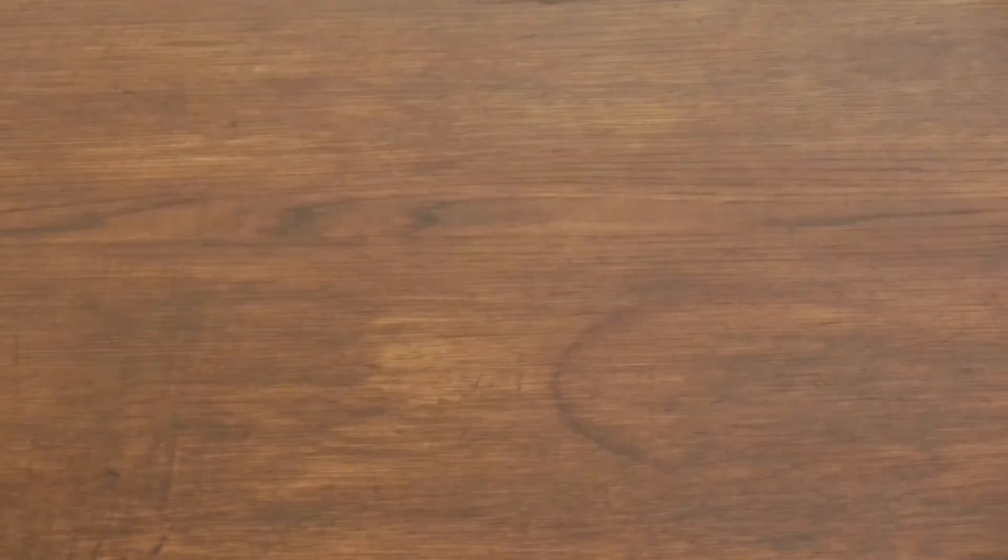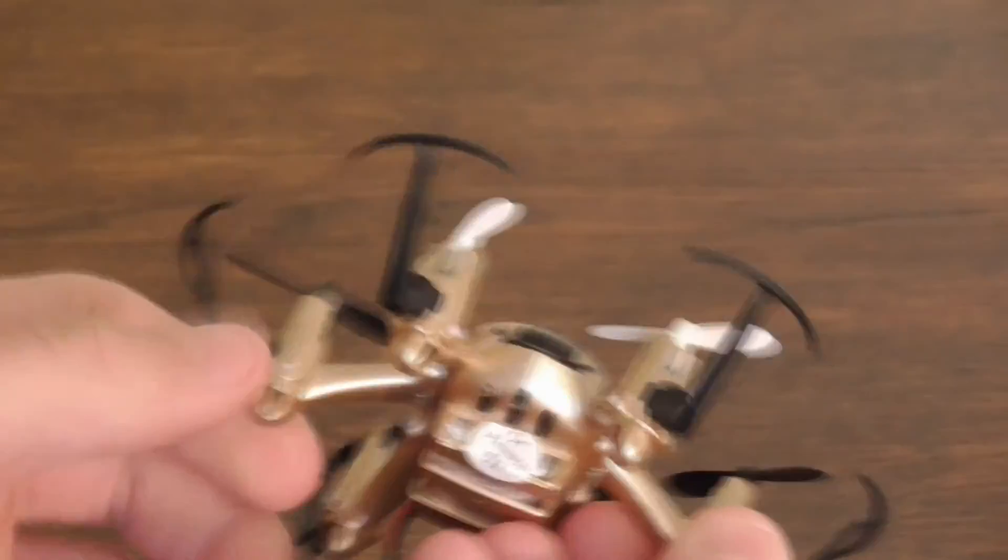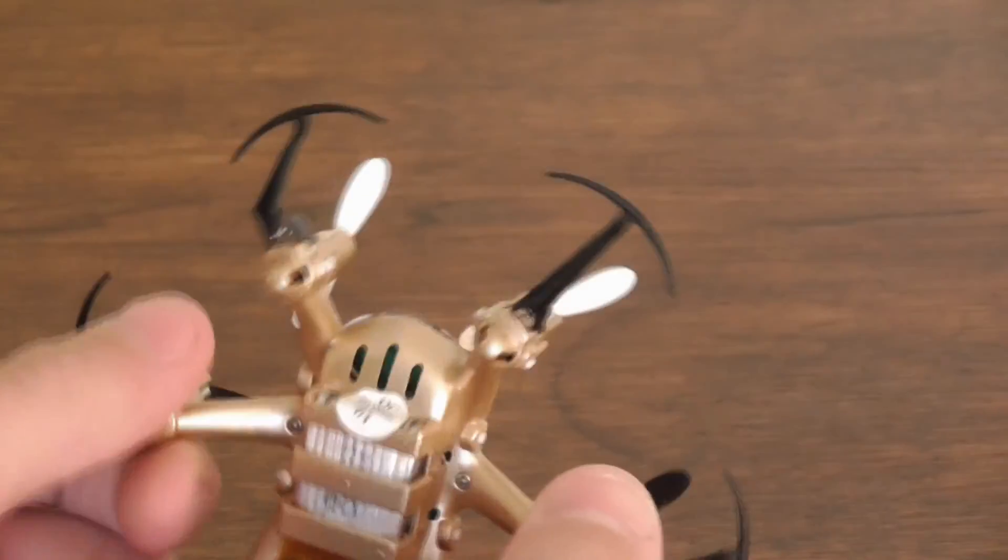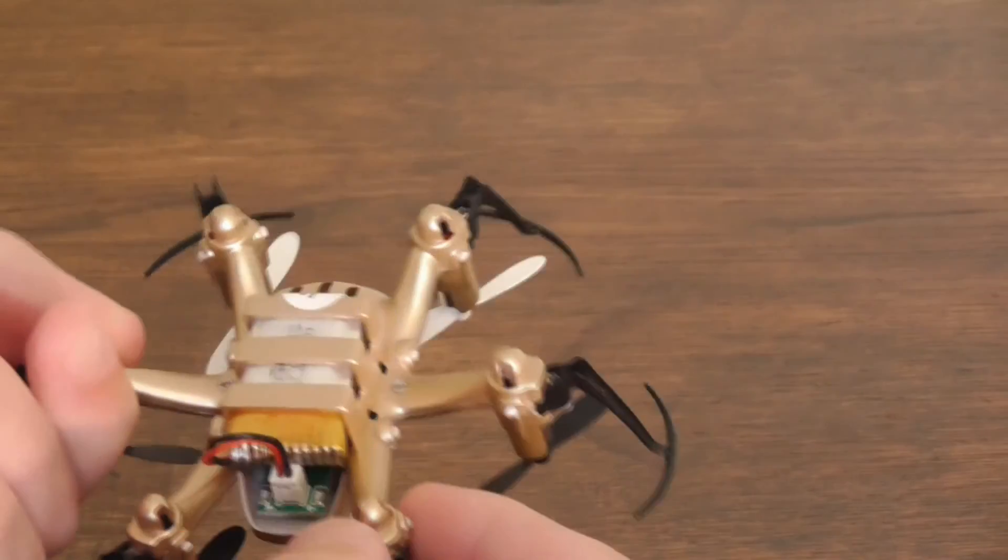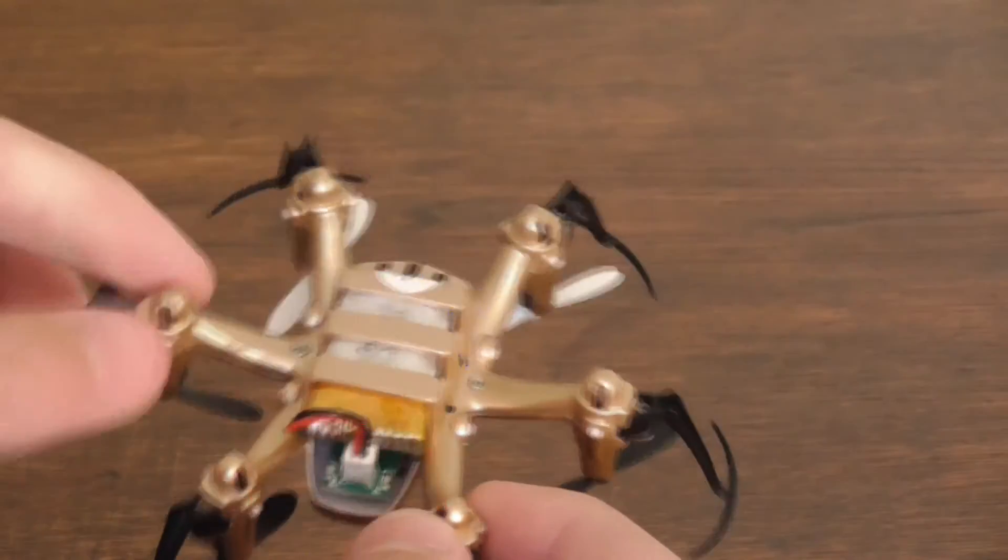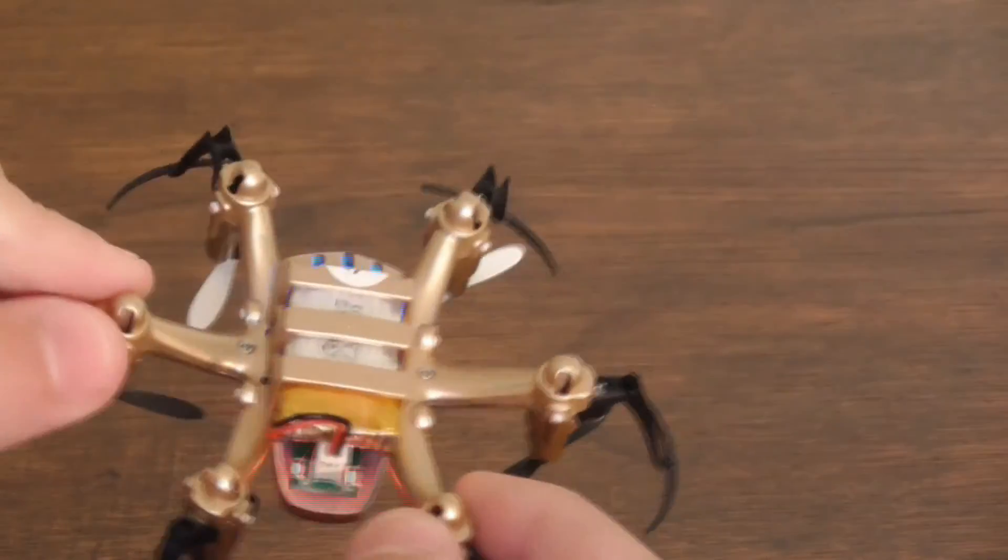Let's put in the battery. Here is the quad, looks really nice. It's got two blue LEDs in the front and two red LEDs in the back.